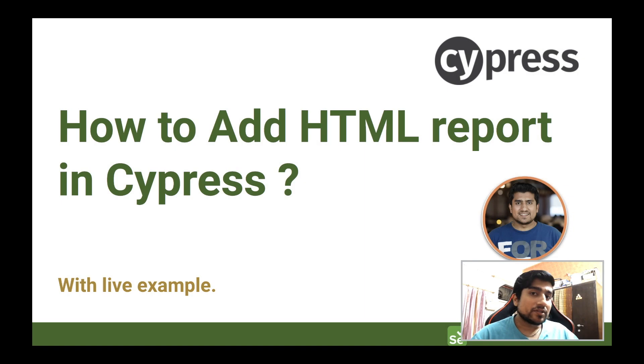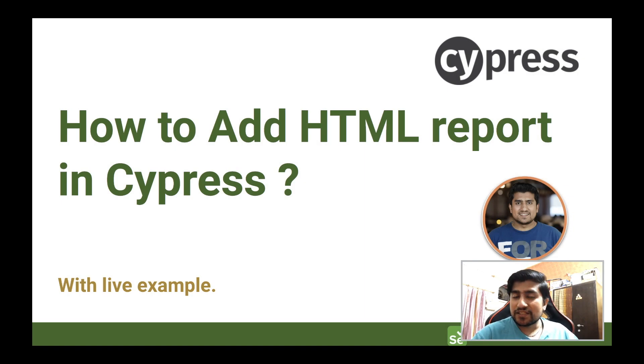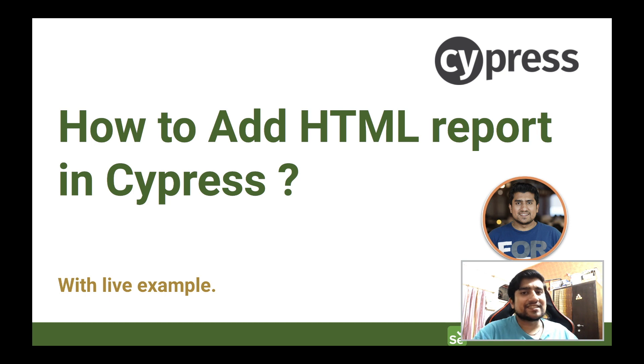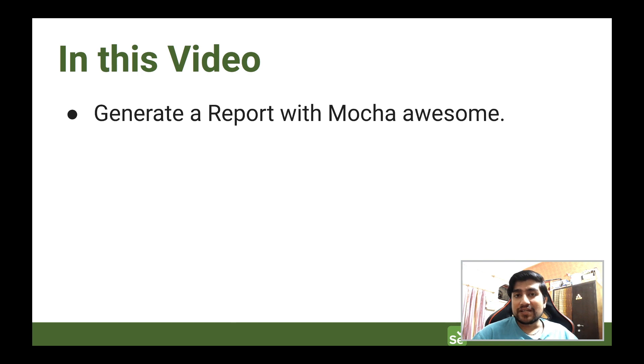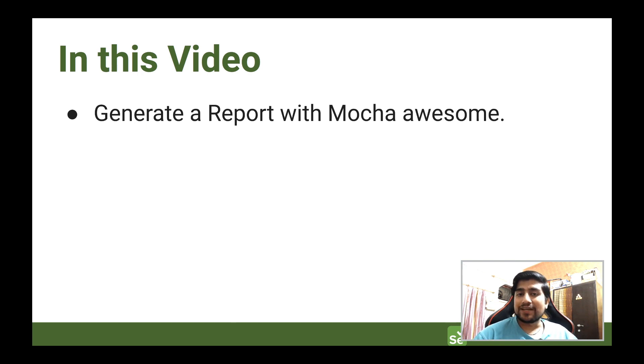We are going to learn about how to add a beautiful HTML report to your Cypress test cases. Let's get started. In this video we are going to generate a report with Mocha Awesome. I'm going to show you there are three or four ways in which you can generate any kind of report in your Cypress test cases.